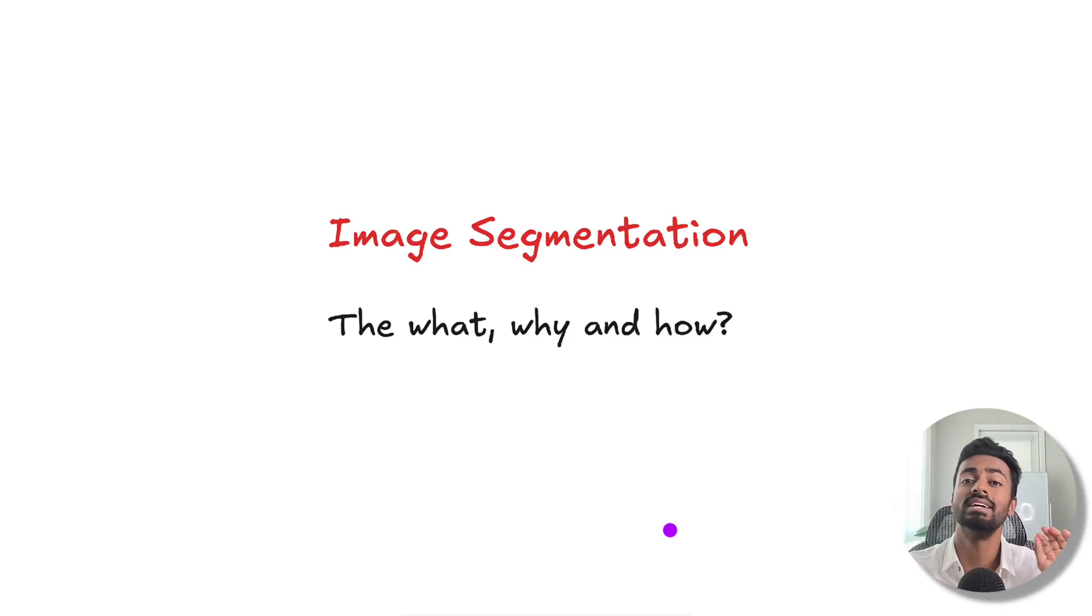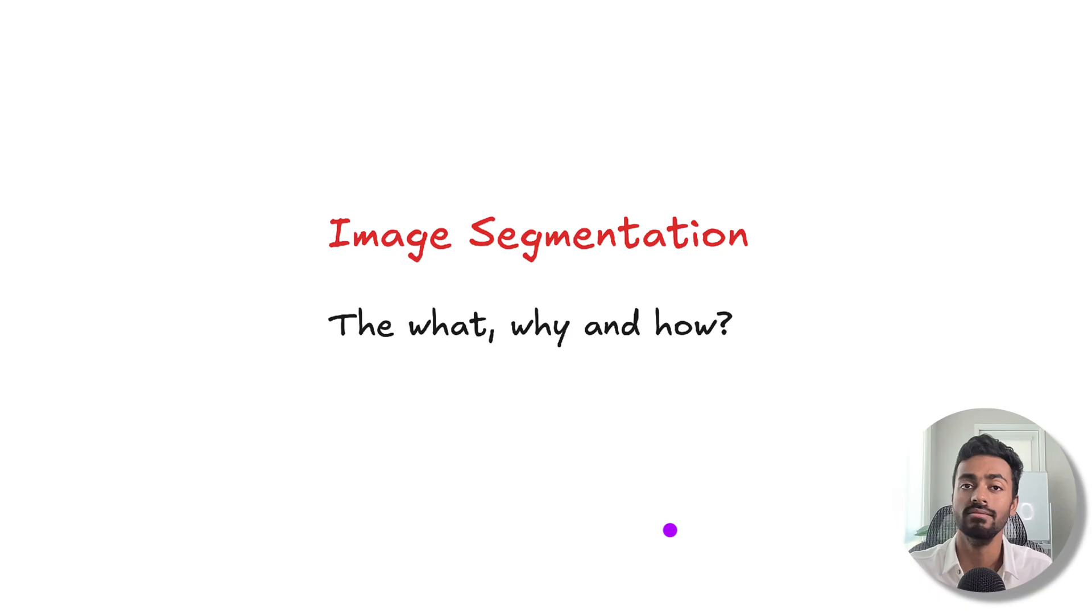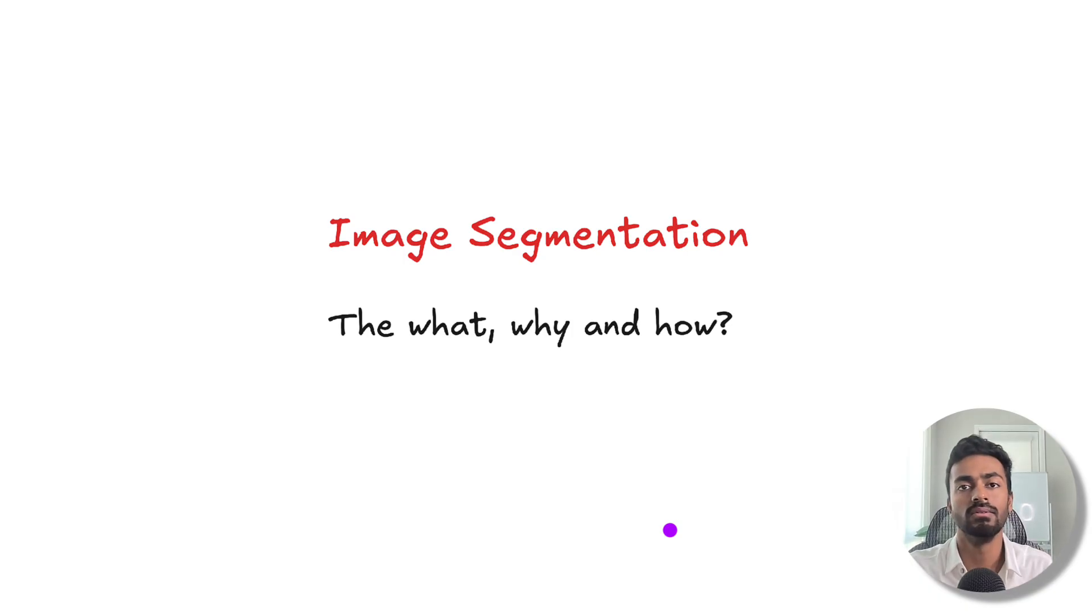Greetings fellow learners! In this video we are going to talk about image segmentation: the what, the why, and the how. So let's get to it.